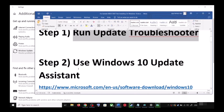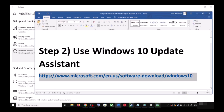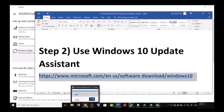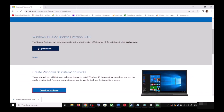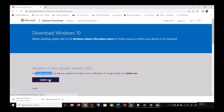For this, copy the link provided in the video description. Open this link in a browser — it will take you to the Microsoft website. Over here you can see Windows 10 Update Assistant, click on Update Now. This will download the exe file — run the exe file.